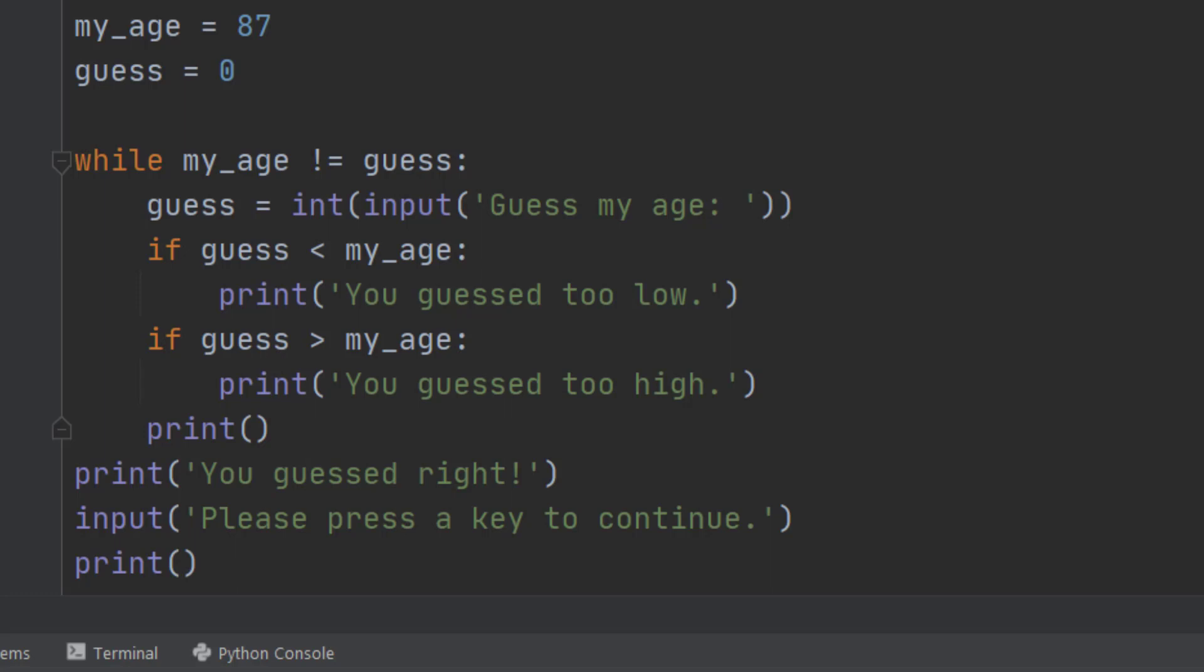If my age is the same as your guess, then the while loop stops. The condition is not true anymore because they are the same. So therefore it prints, you guessed right. Let's see that program running.